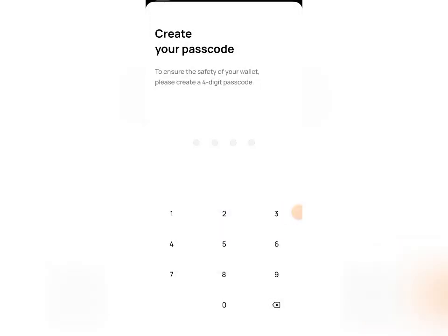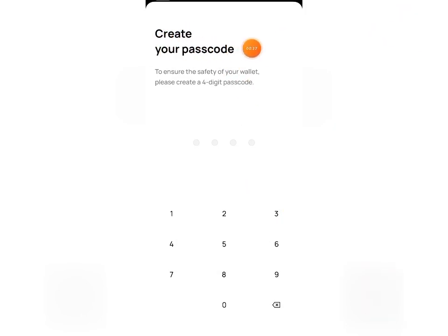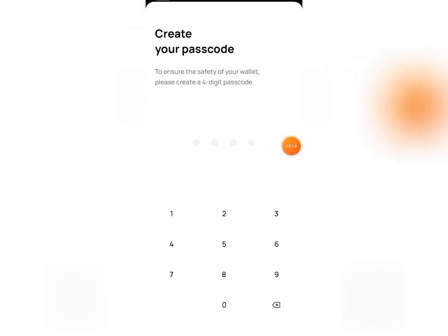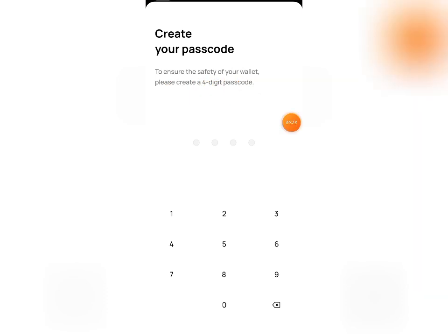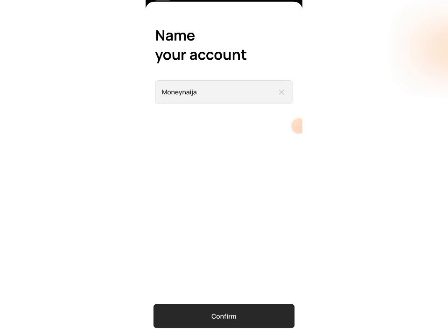Once verified successfully, the next step is to create your passcode. Go ahead and create a four-digit passcode, then continue.